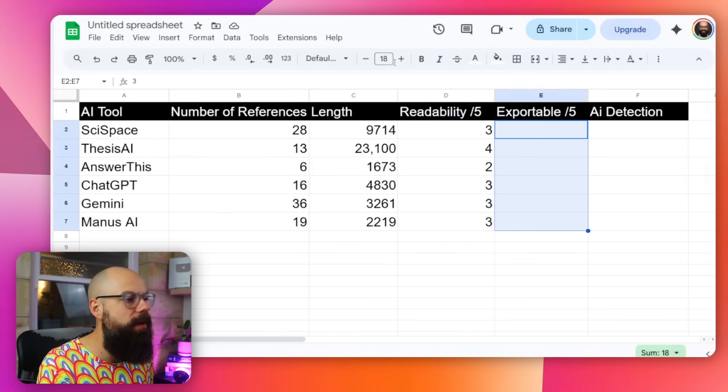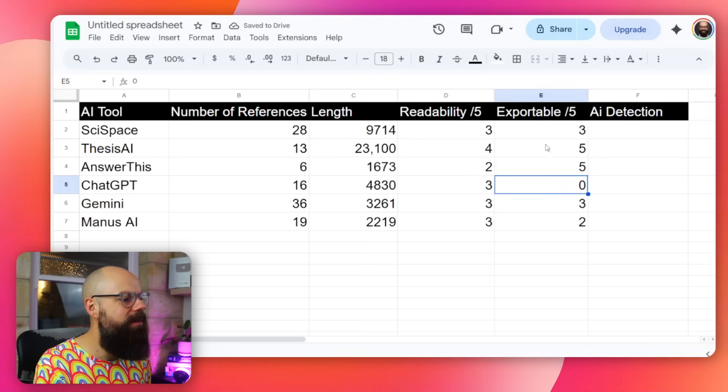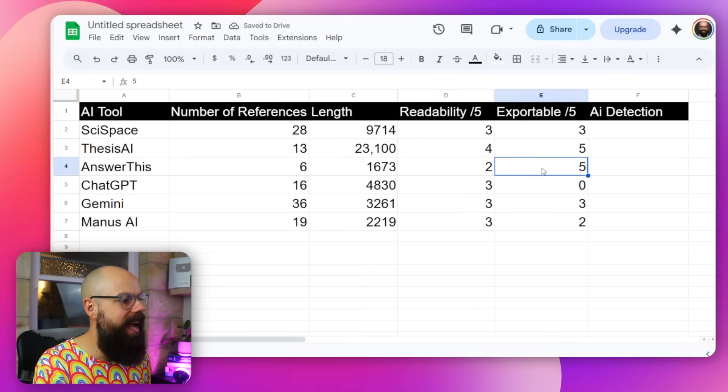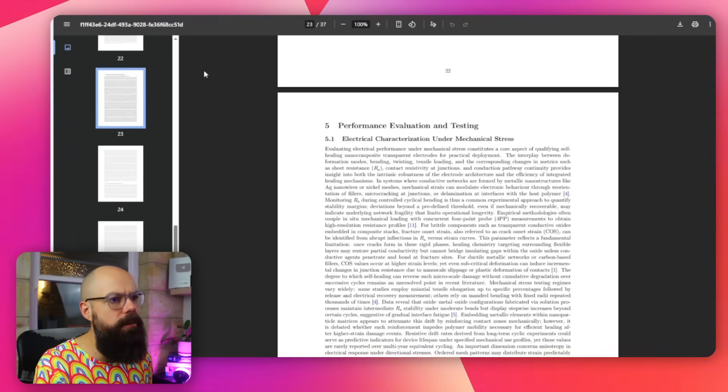Exportability is so very important because you want to actually work with the generated information — put it into Word, LaTeX, or Markdown. The best for exportability are Answer This and Thesis AI. With Thesis AI you get a PDF output plus a number of different export formats, including export to Overleaf, which is so important — it's the only one here that allows you to do that. Overleaf is a LaTeX 'what you see is what you get' editor and it's really great because you are in control of absolutely everything.